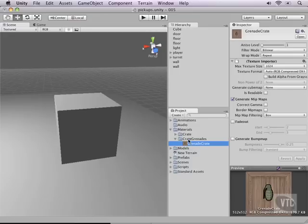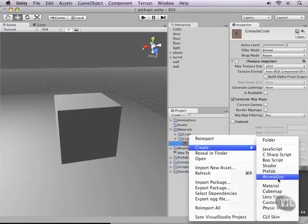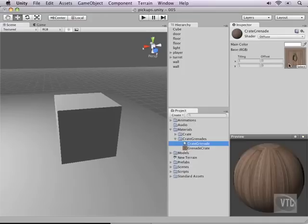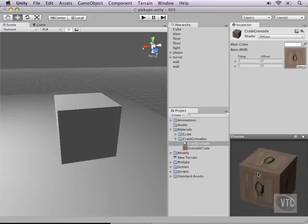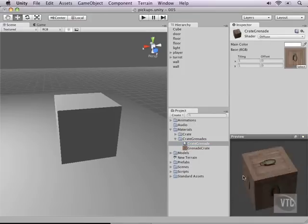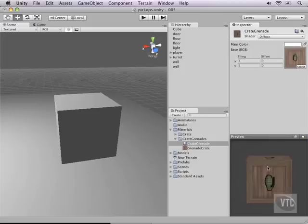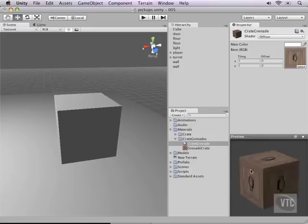So, right click the Crate Grenades folder and create a new material and let's call this one Crate Grenade and then drop the texture right on top of it. There's no normal map that comes with this but as you can see it looks pretty fun already. It's pretty clear that there's grenades in this crate I should say.